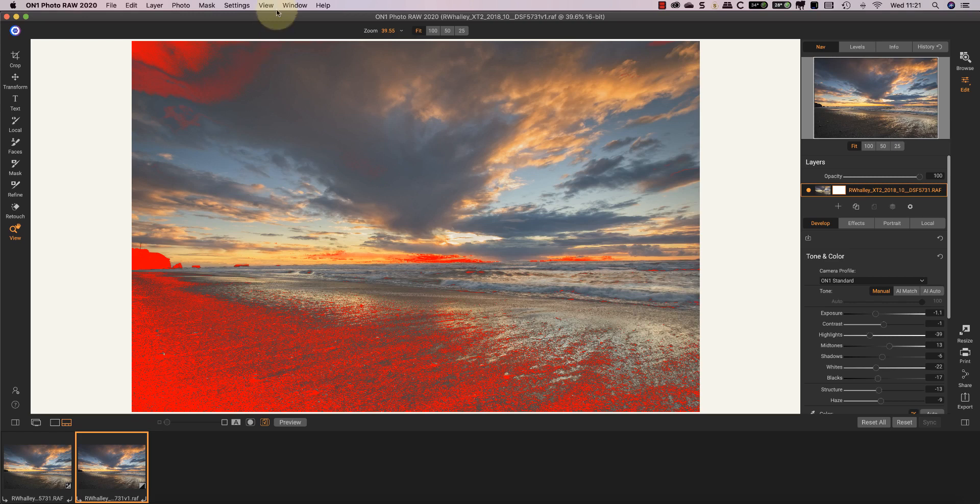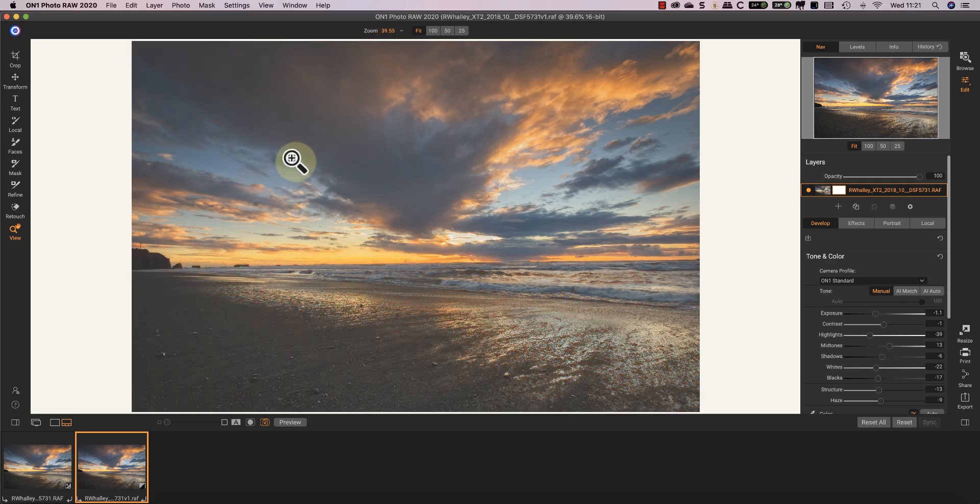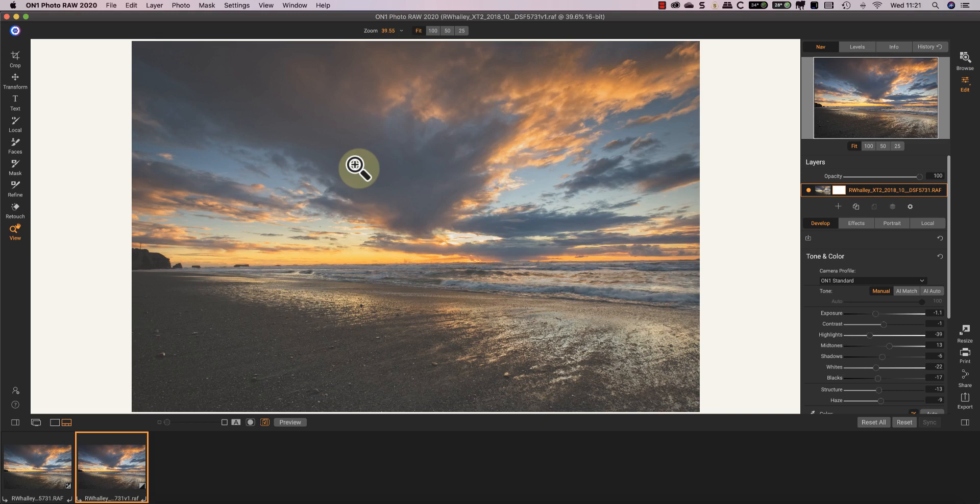If gamut problems are causing shifts in color or issues with saturation, then you might want to fix those. But in this example, it's the dark beach that's causing the issue. The matte paper I'm going to be printing to just can't create an image that's that dark.